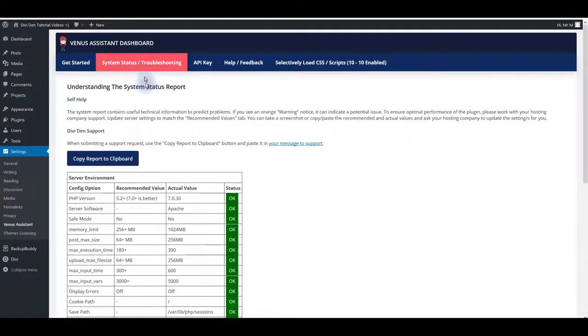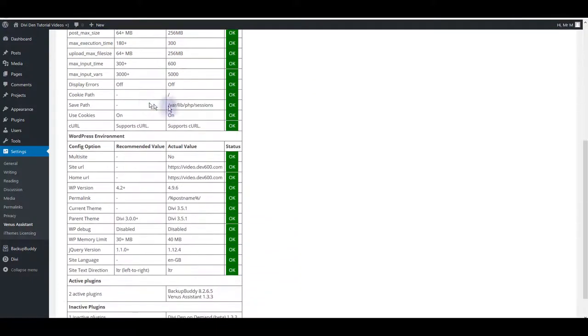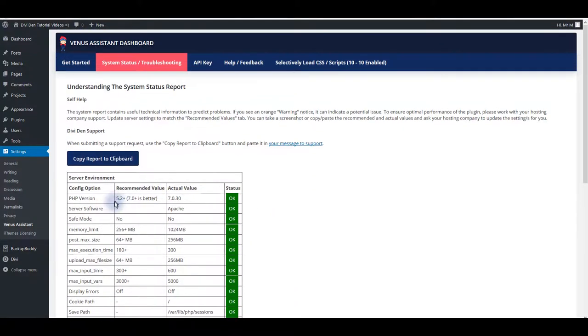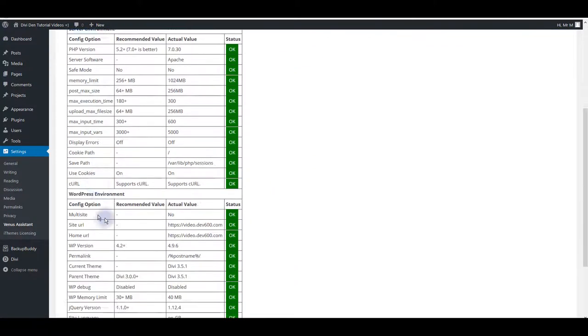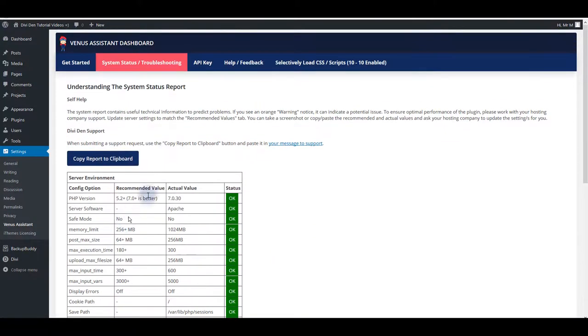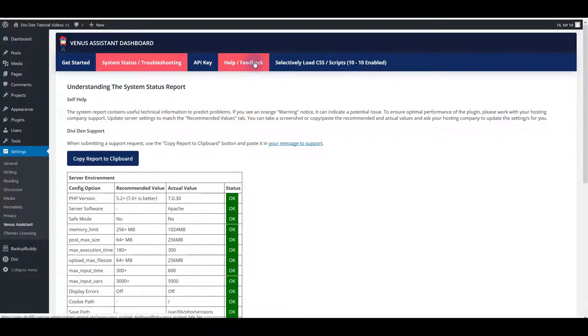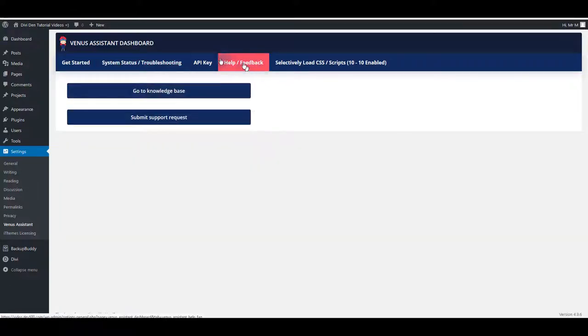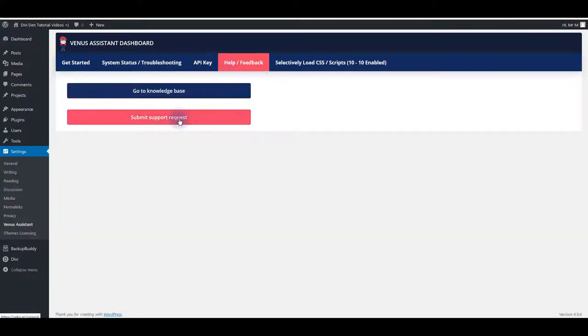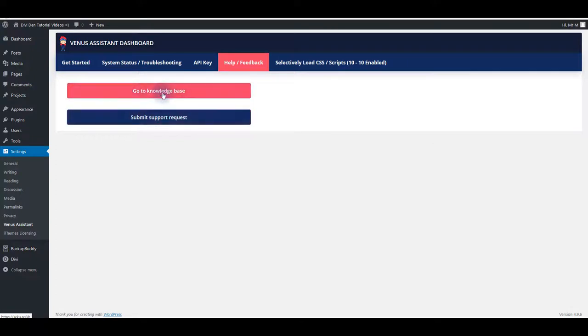Then also you have system status and troubleshooting. Basically your server settings are listed in this table. Also there's API key tab with the API information you just seen. Also there's a help tab. If you need help do not hesitate to contact us. You can submit your support request anytime. But also first make sure to check our knowledge base. We are going to be adding more articles here with some frequently asked questions.